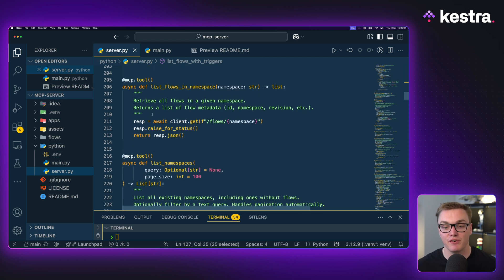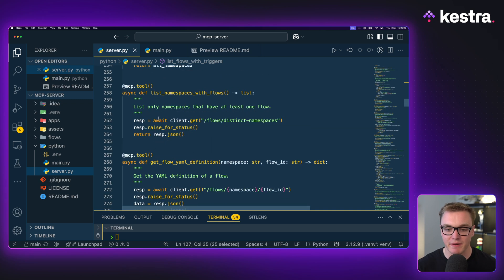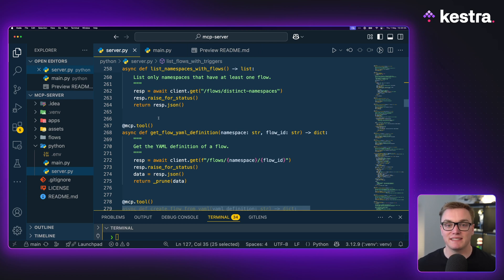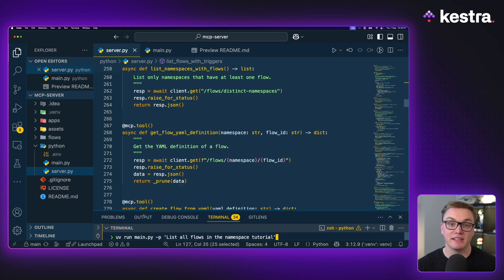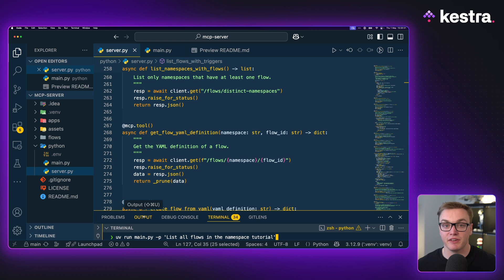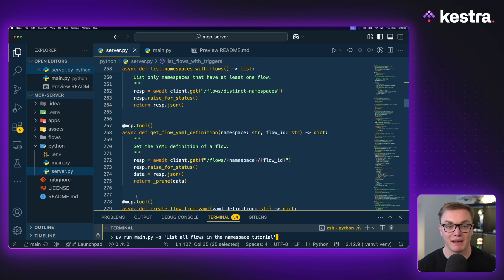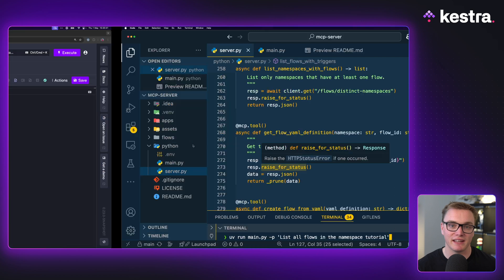If I scroll through, we can see we have functions for each of the different parts of the Kestra API - search for flows, list flows with triggers, and so on. Because Kestra has an API-first design, you can interact with pretty much every part of Kestra, which makes this MCP server very powerful. Some MCP servers can go even further beyond just being API wrappers. I can also run this as a workflow inside Kestra, rather than manually typing it into the terminal.